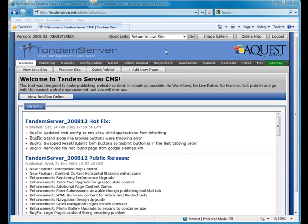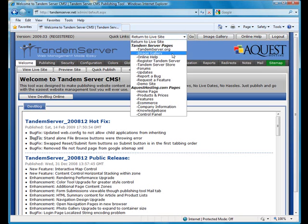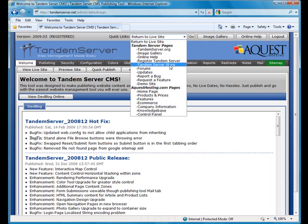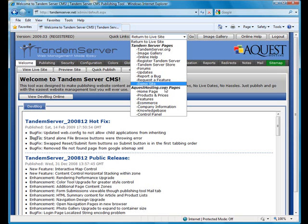Click on the quick link select box to see all of the options. The top group are links to various tandemserver resources.